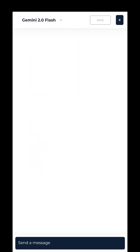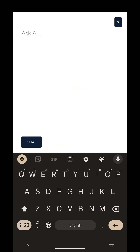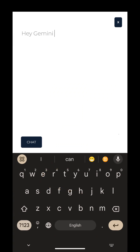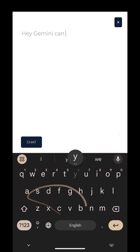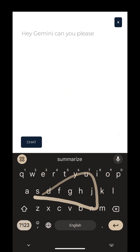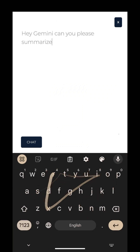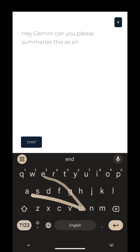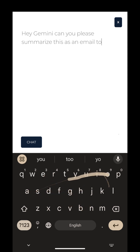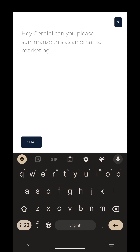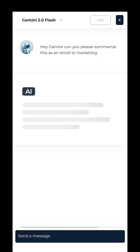I'm just going to ask Gemini to see if we can summarize this dashboard. Hey Gemini, can you please summarize this as an email to marketing? All right, let's see if Gemini can do it.